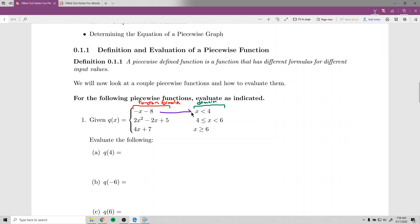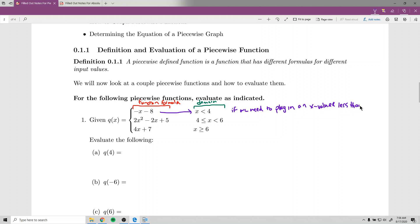To explain what this means with the first example: negative x minus 8 corresponds to the domain x is less than 4. So if we need to plug in an x value that's less than 4, we plug it into this formula. The second piece corresponds to x values between 4 and 6 — when we have double inequalities like this, meaning between and including 4, we plug into the second one.